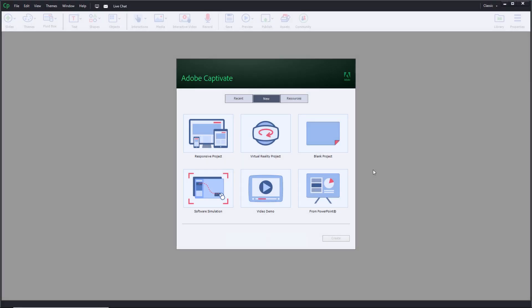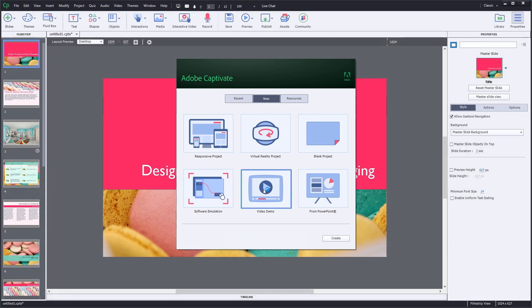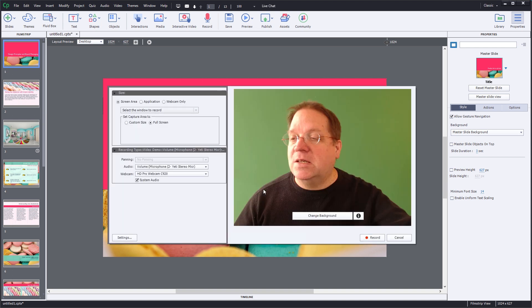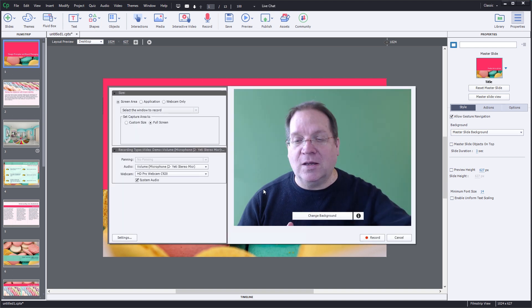Video demos are smarter than ever with new simultaneous webcam and screen capture tools built right into Adobe Captivate 2019. Just click the video demo button to get started.